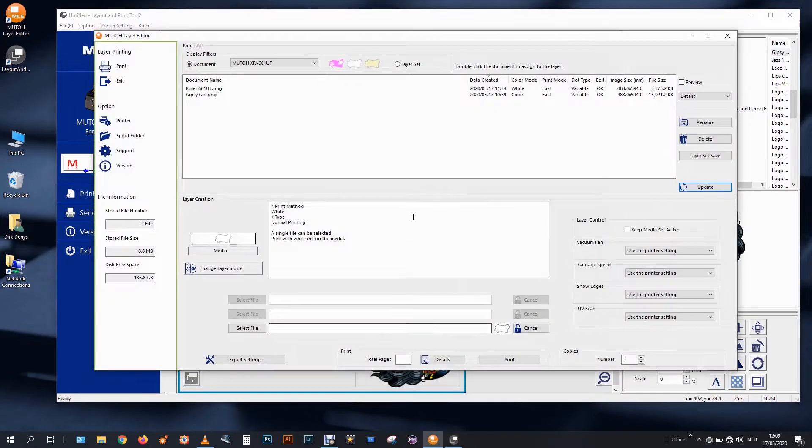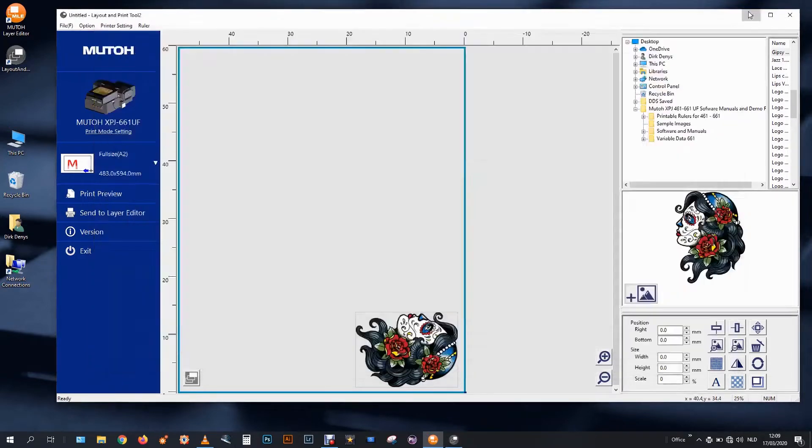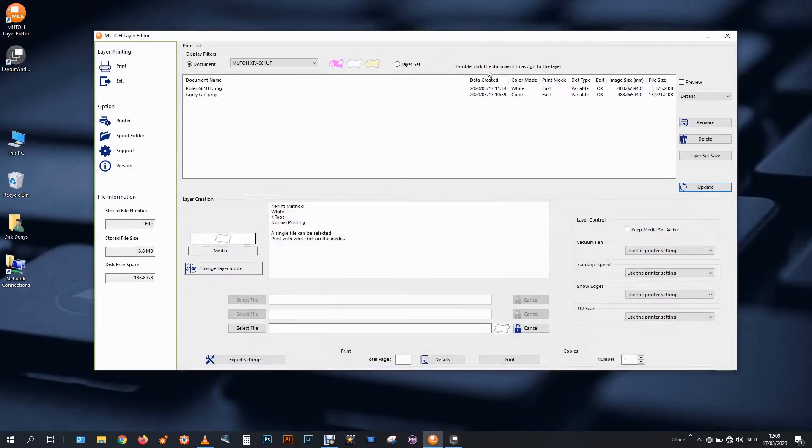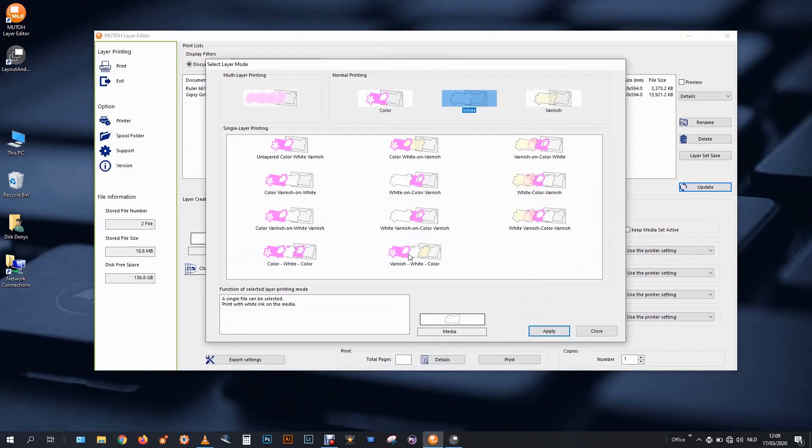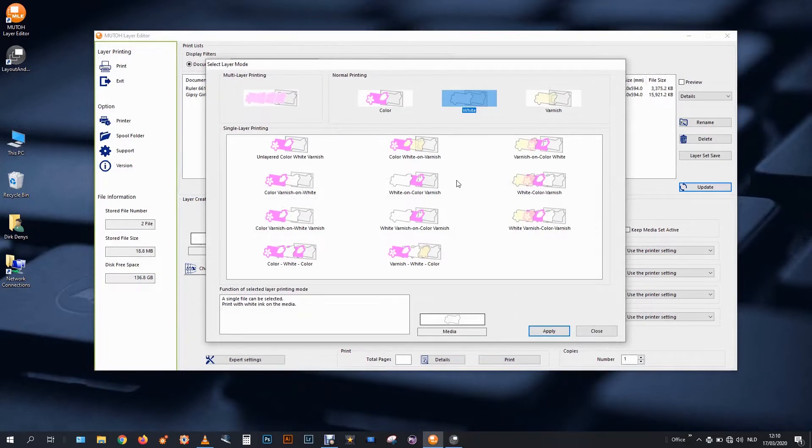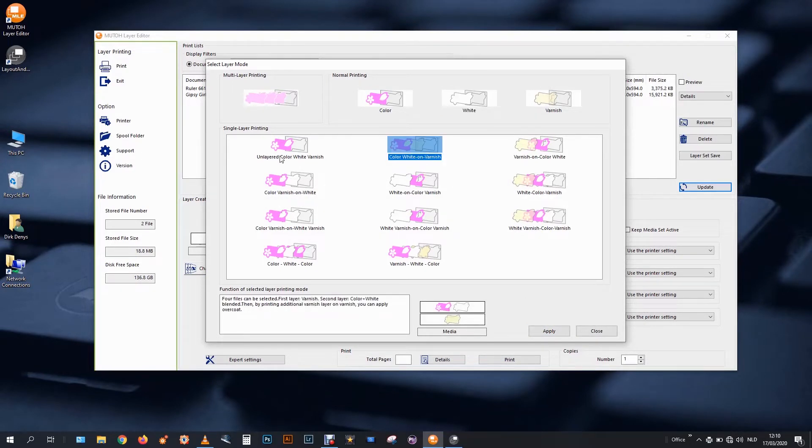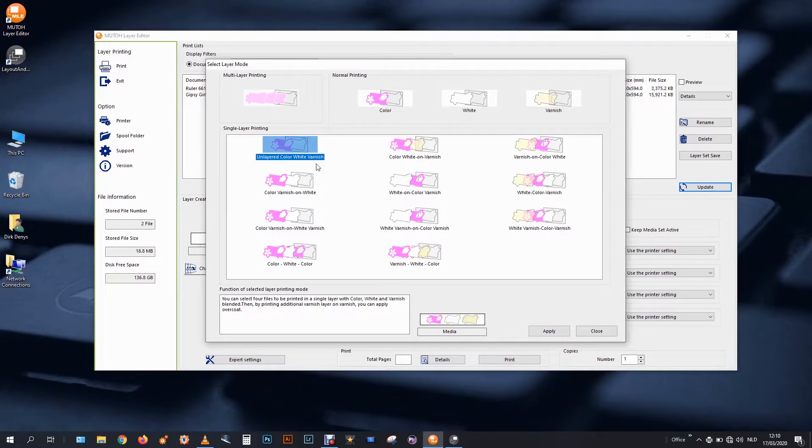So if I start my layer editor tool now, I can change my layer mode. And I would like to start by printing color on top of white. So I have, I see here, unlayered. This will mix the color. This is not what we want for the moment, we want to print in layers.